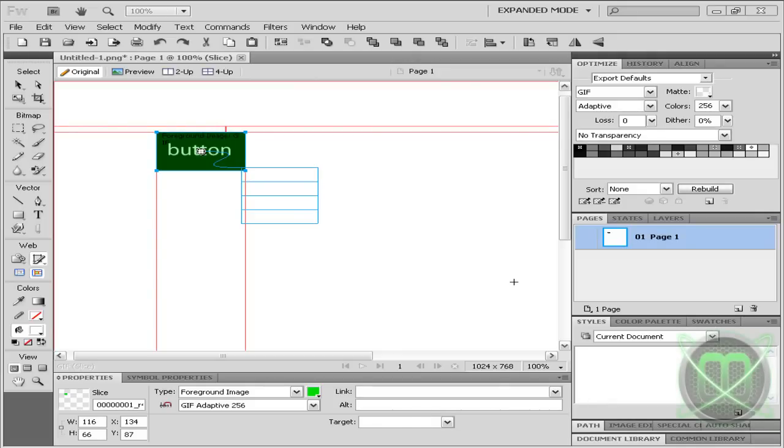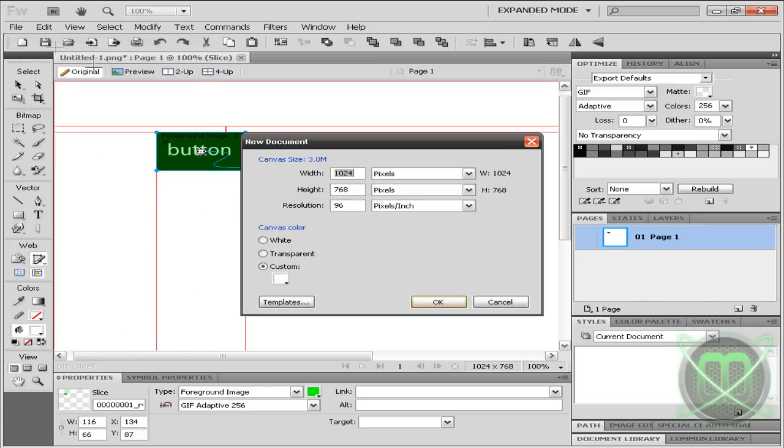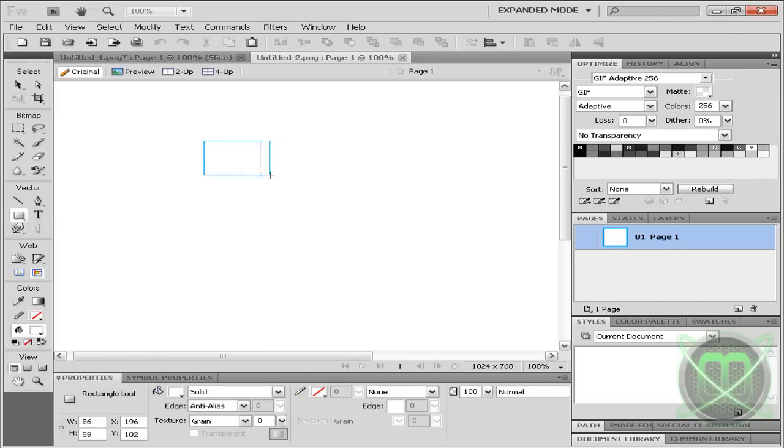Hey guys and welcome to my new Fireworks tutorial. Today I'll be showing you how to make dropdown menus right here in Fireworks. So let's go ahead and create our new document and let's make our simple button.